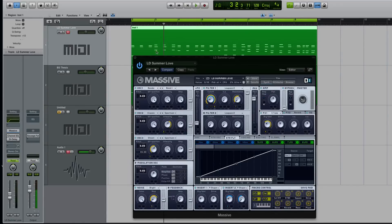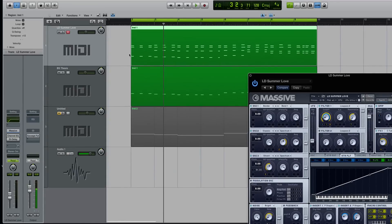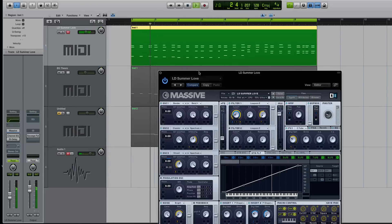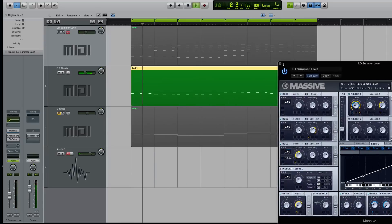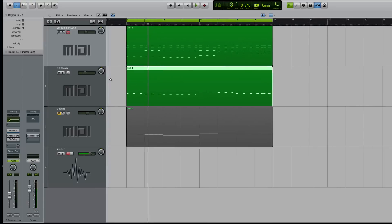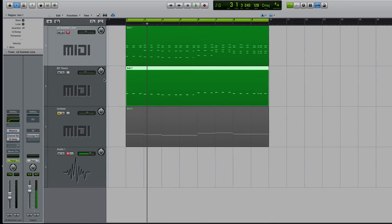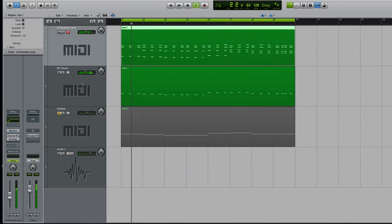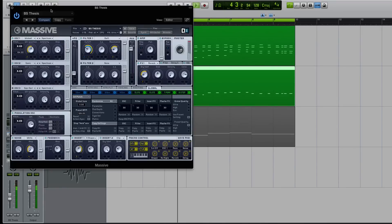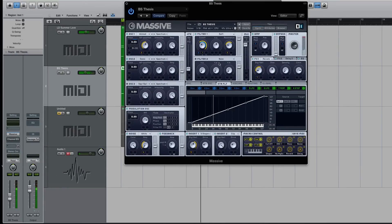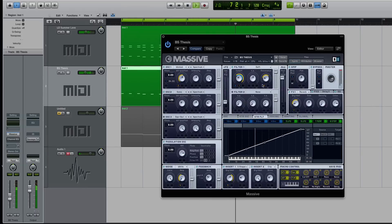So I have a really simple little ditty kind of worked up here. There's a lead patch playing this. And then I have another instance of Massive playing this bass patch. And I was going to show you some really simple and quick ways to kind of clean up the filtering of both those sounds so they gel a little bit better. So let me play them how they are now, together.